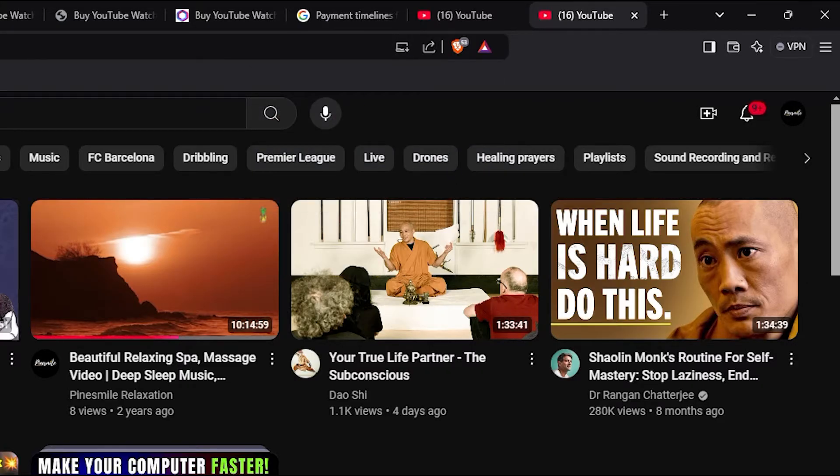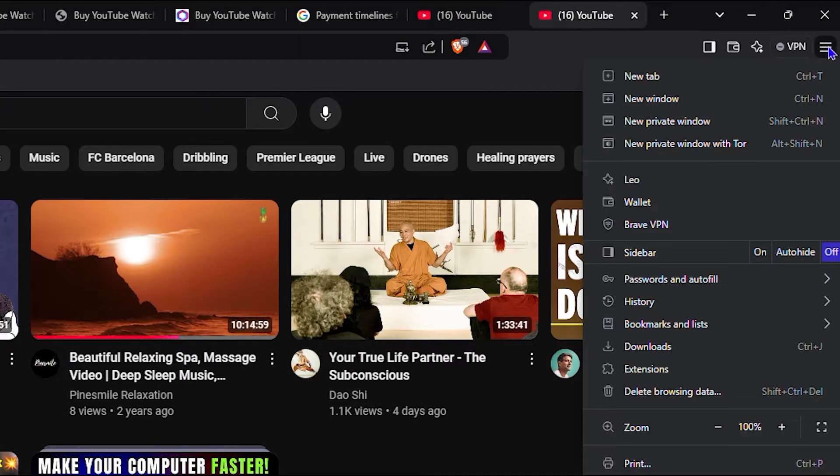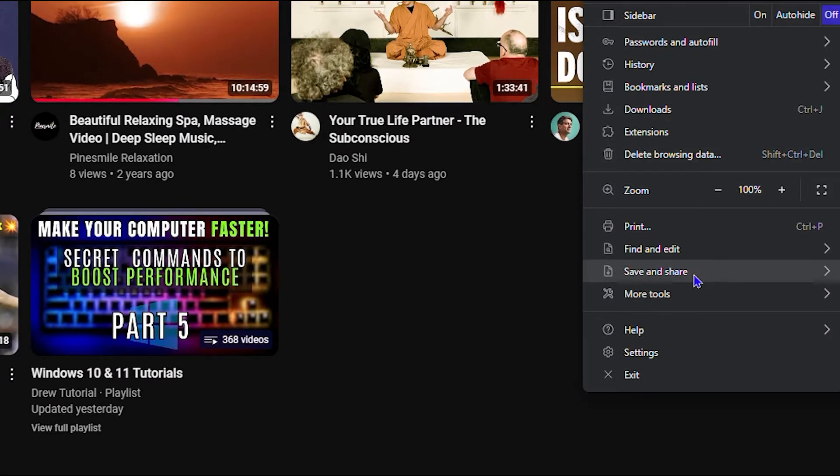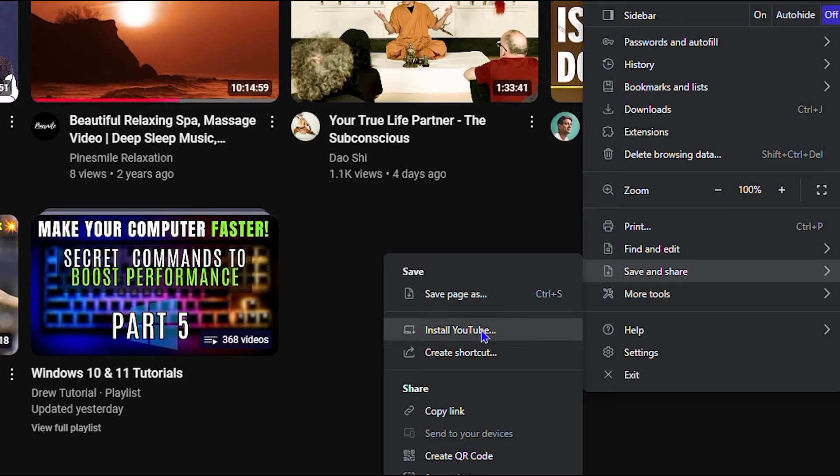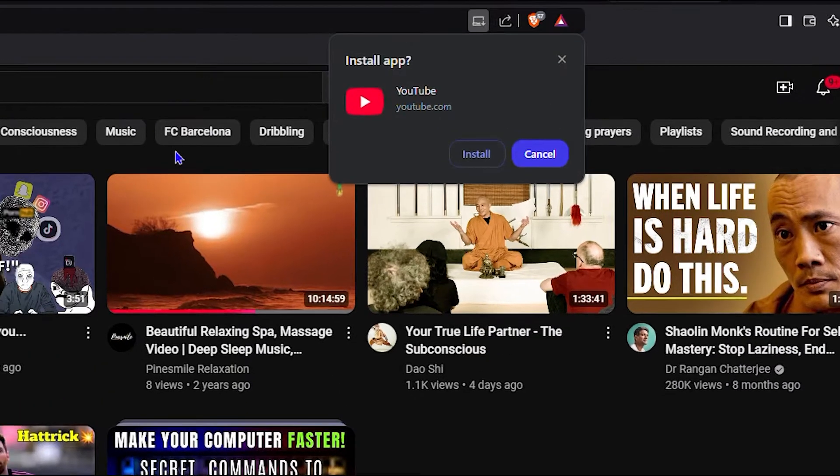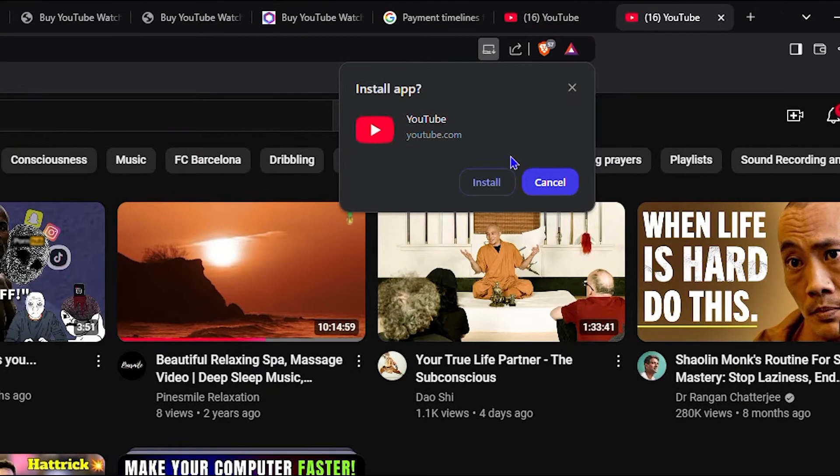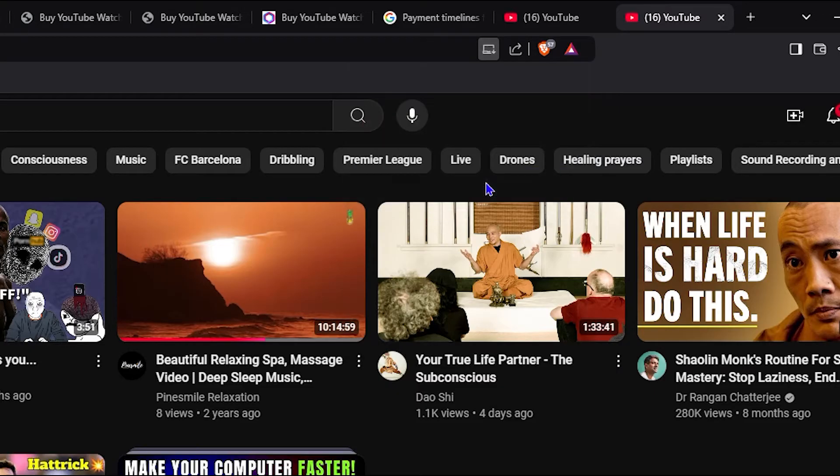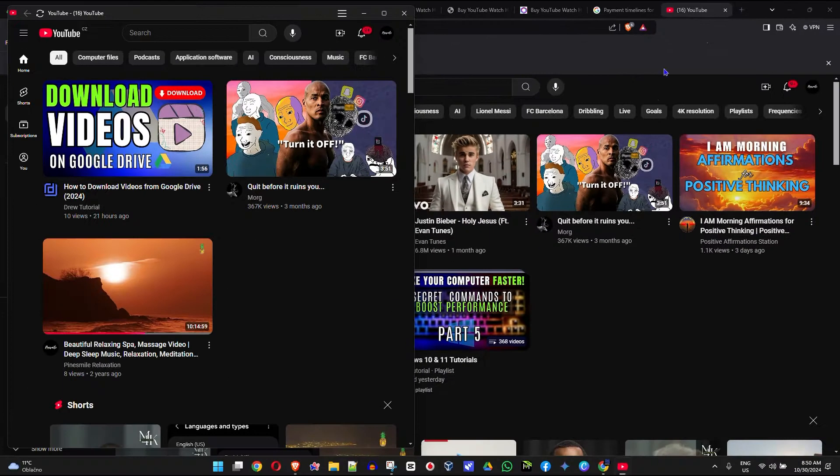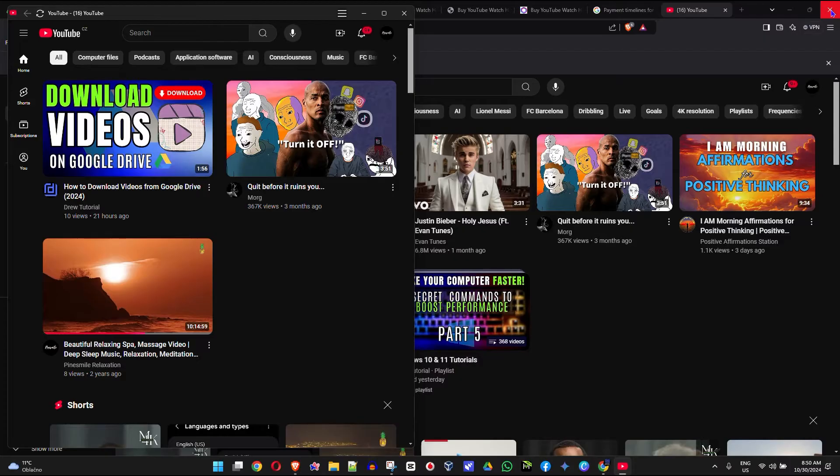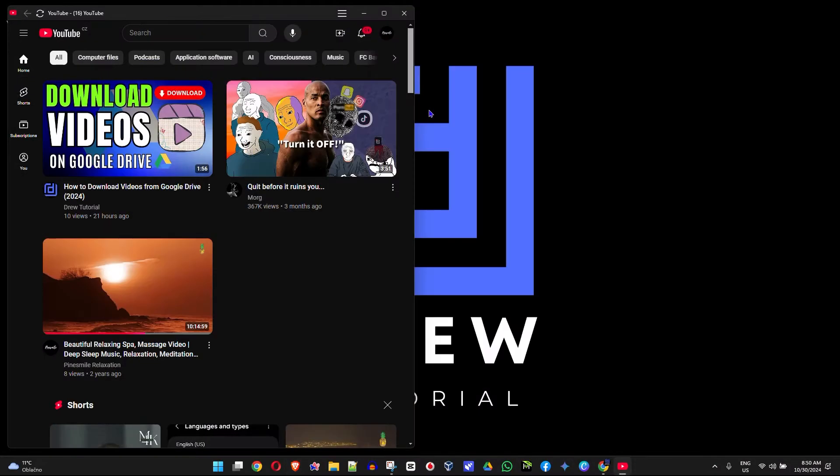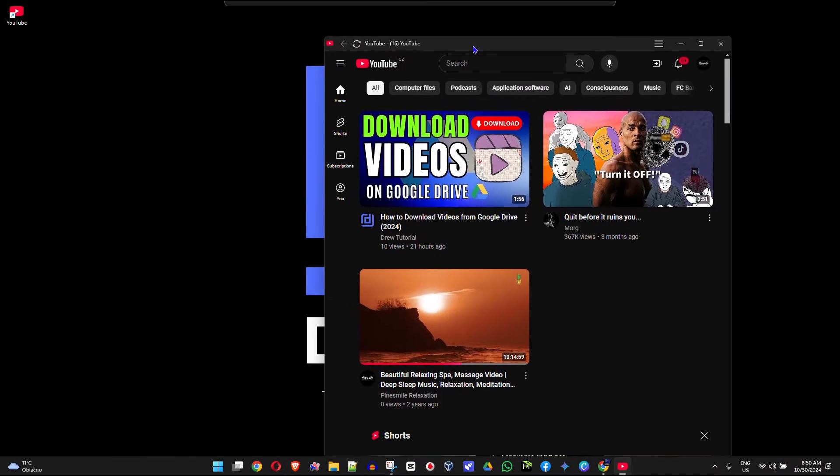Second way how to do that is click the burger menu on the upper right-hand side and go down to save and share and you will see the install YouTube from here as well. So click on that. It will give you a pop-up to install YouTube and you can go ahead and install the YouTube app directly from your Brave browser.